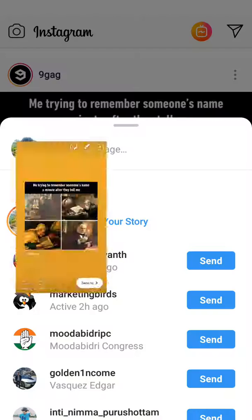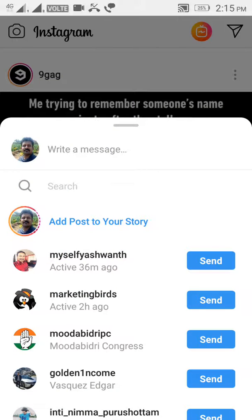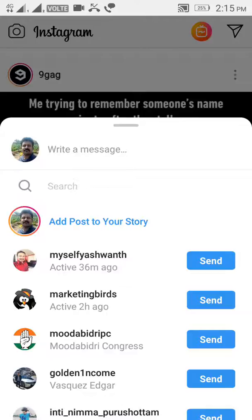That post has been shared on my story successfully. This is the way you can do it — you can share different posts on your Instagram story. Thank you so much for watching.